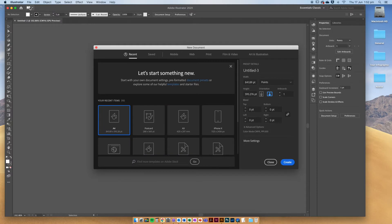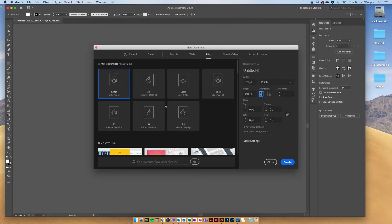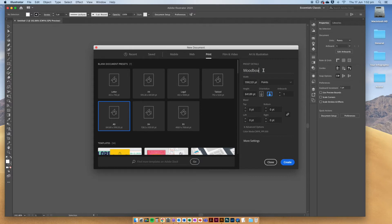In this new document box go up to print and we're going to choose view all presets and find A3. We're going to make sure that it's landscape over here. We're going to give it a title, say mood board, and then click create.